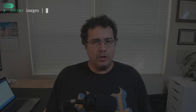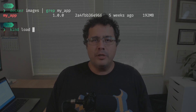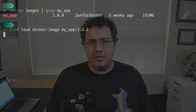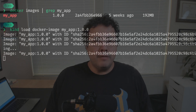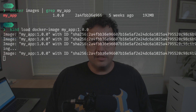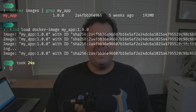Kind supports this workflow and it's very easy to use. There's a command called 'kind load docker image' that will load a locally built Docker image into the cluster. I have a Docker image built locally called 'my-app' with tag '1.0.0'. Instead of pushing this image to a registry, I can load it directly into the cluster nodes by running 'kind load docker image' and then the name and tag of the image. Kind will take the image and load it onto all nodes in the cluster. Once the images are loaded, I can refer to the image with the same name in the Kubernetes deployment YAML and everything will work fine.